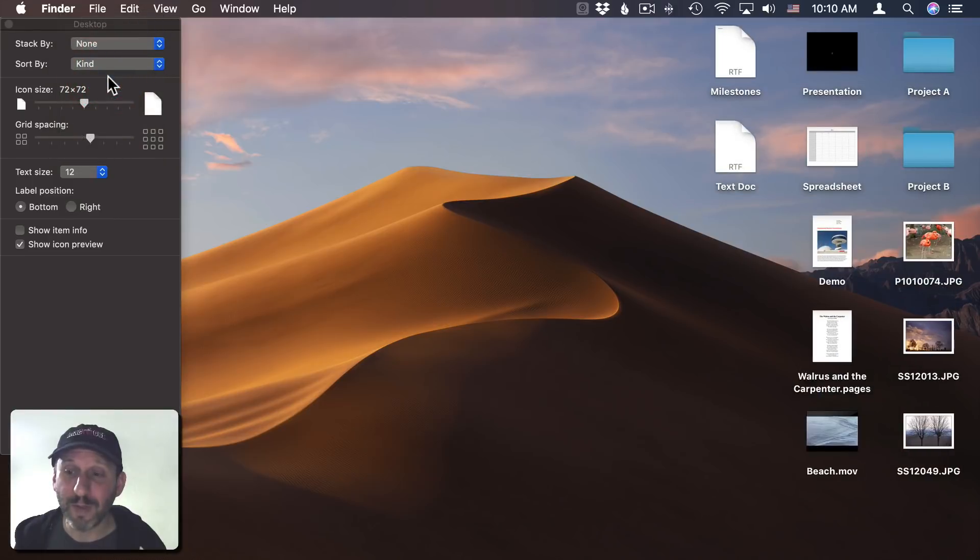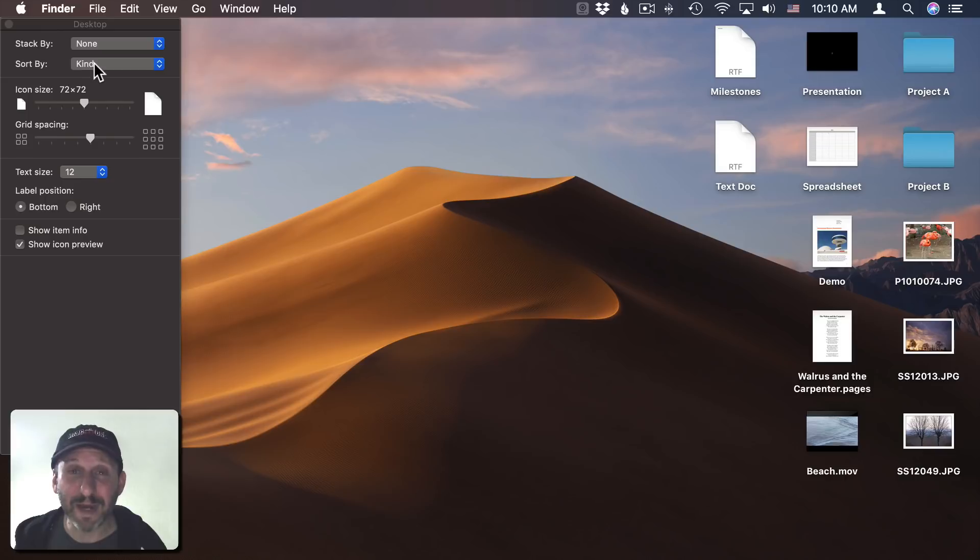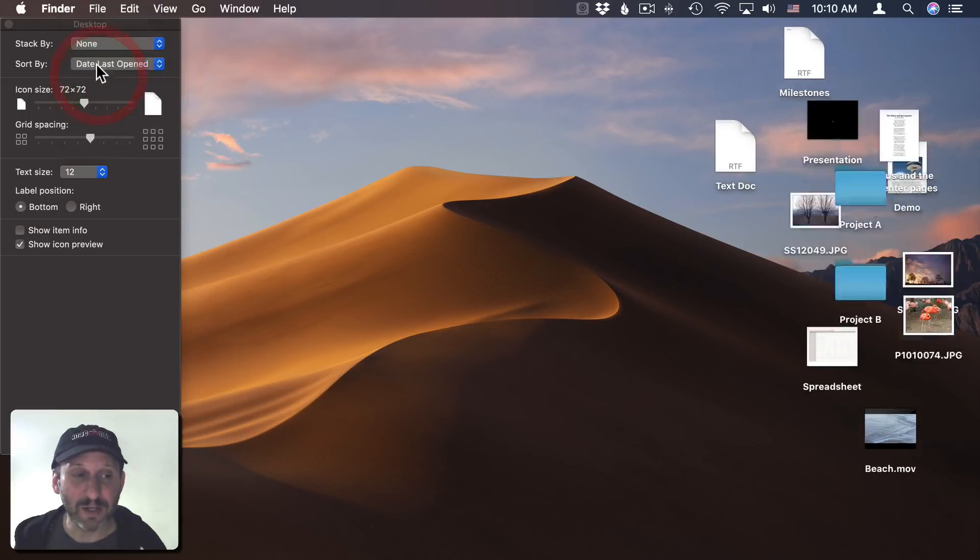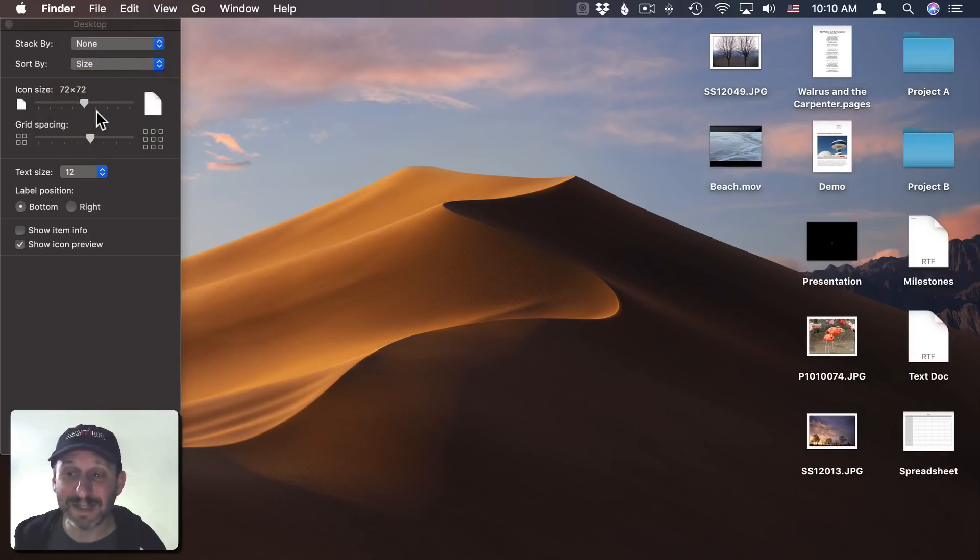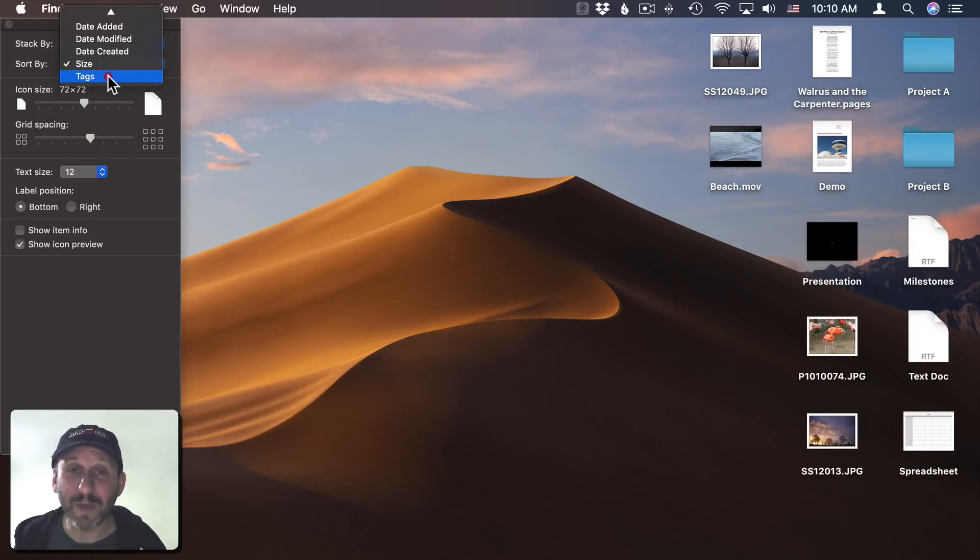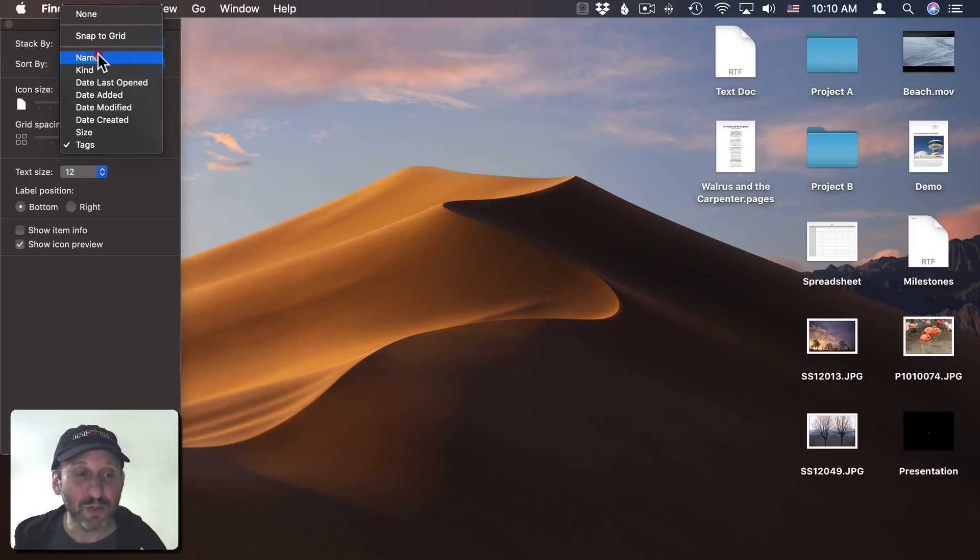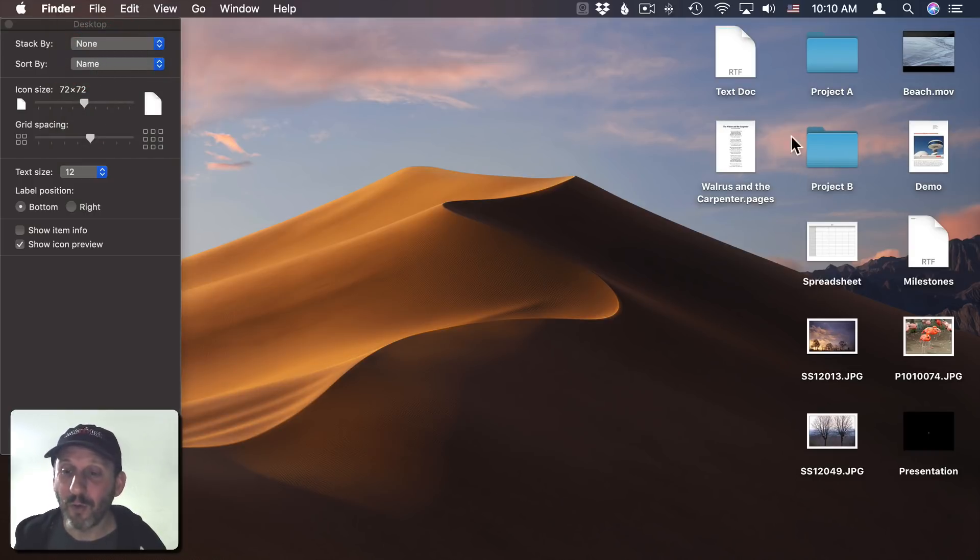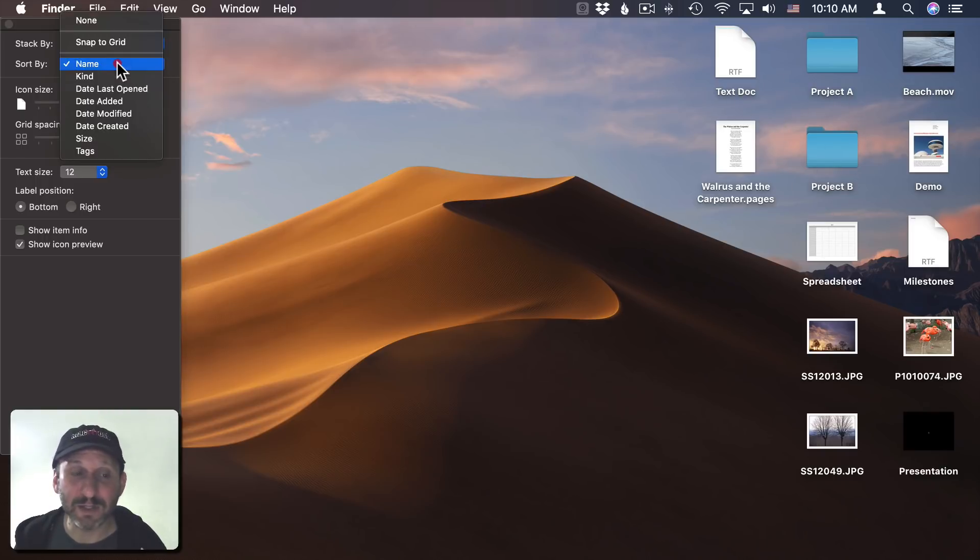It does it alphabetically within each kind. I can do Date Last Opened, Date Added, Date Modified, Date Created. I can do it by Size. I can do it by any tags I've assigned to them. So I get to choose these options, and as I do things like change the name or add a new file, everything automatically reorders itself to fit this Sort By option.